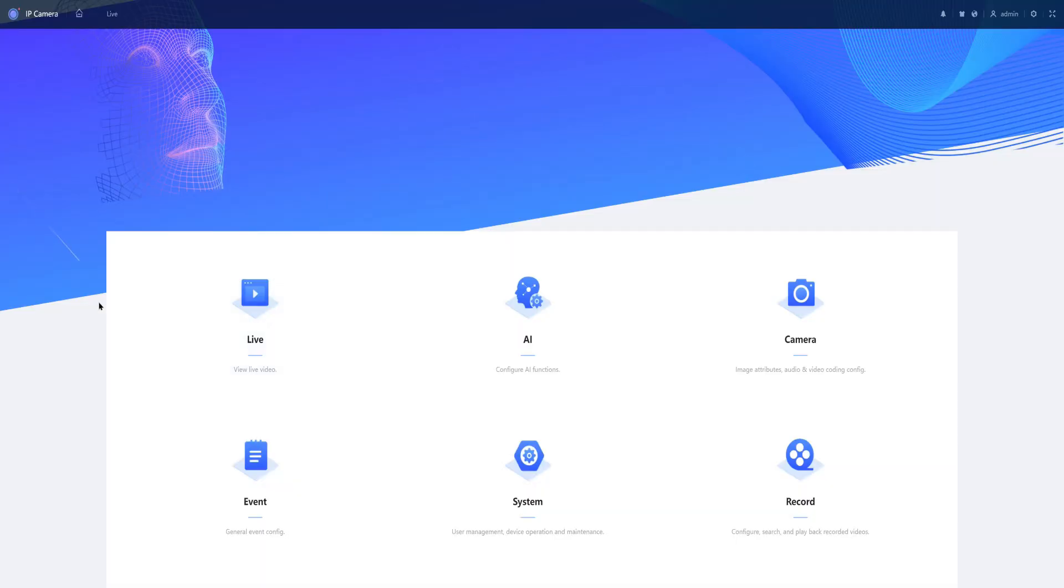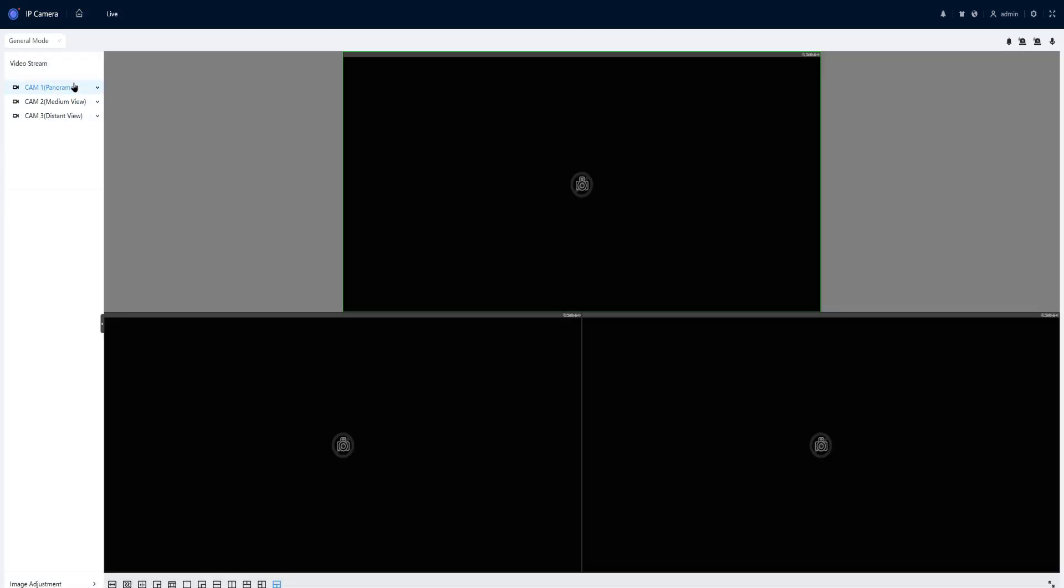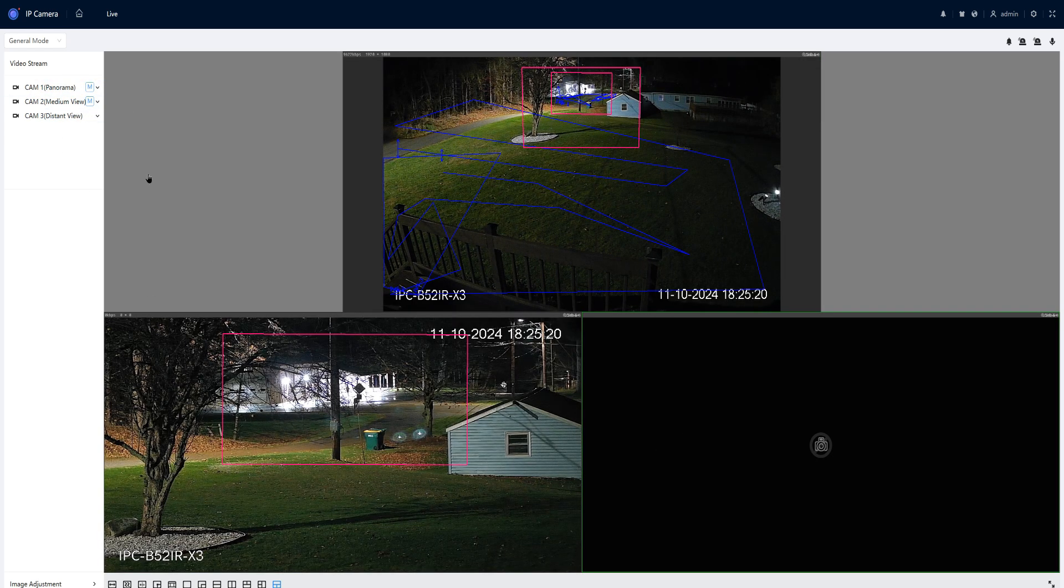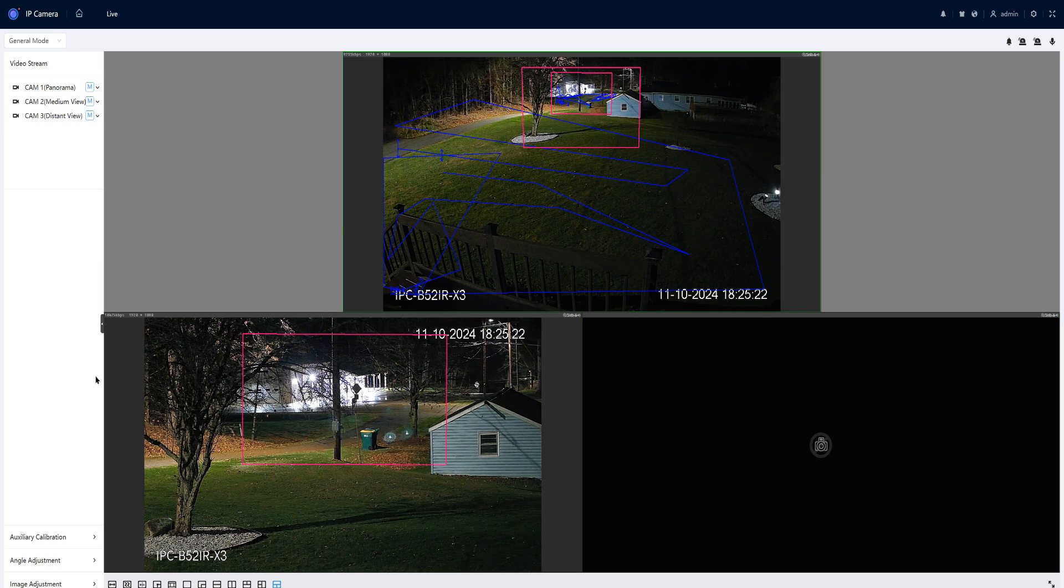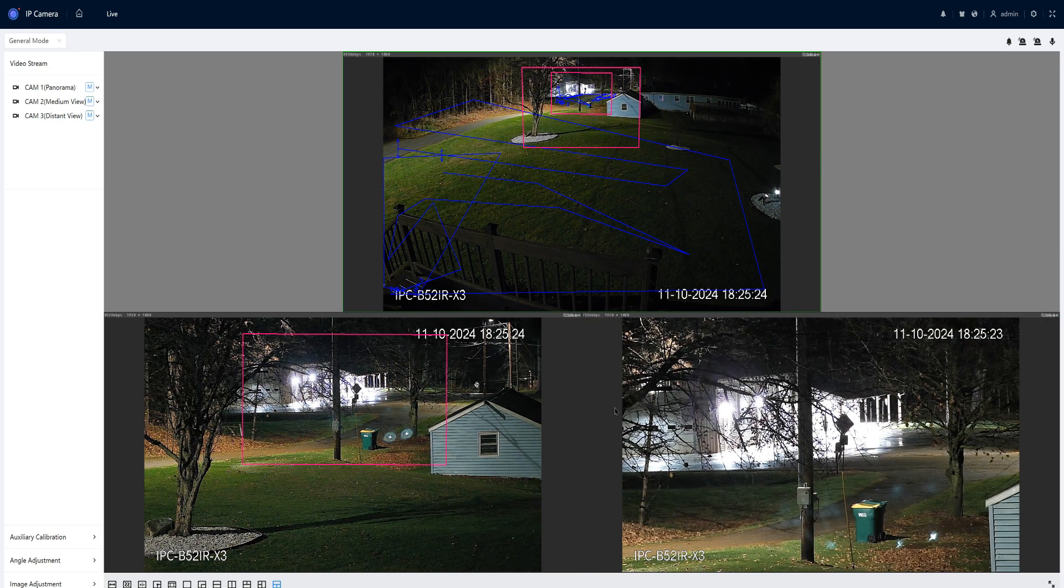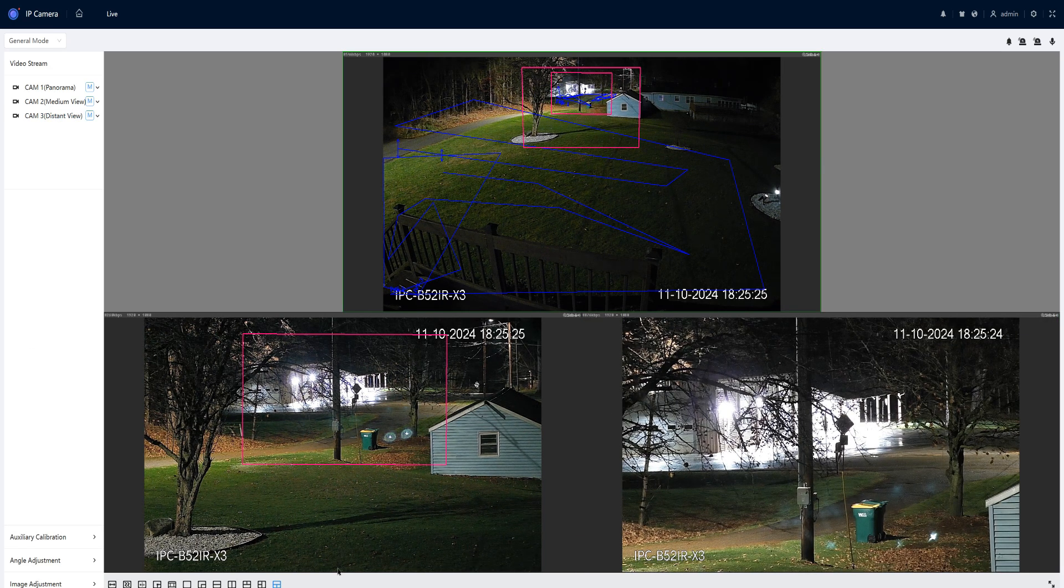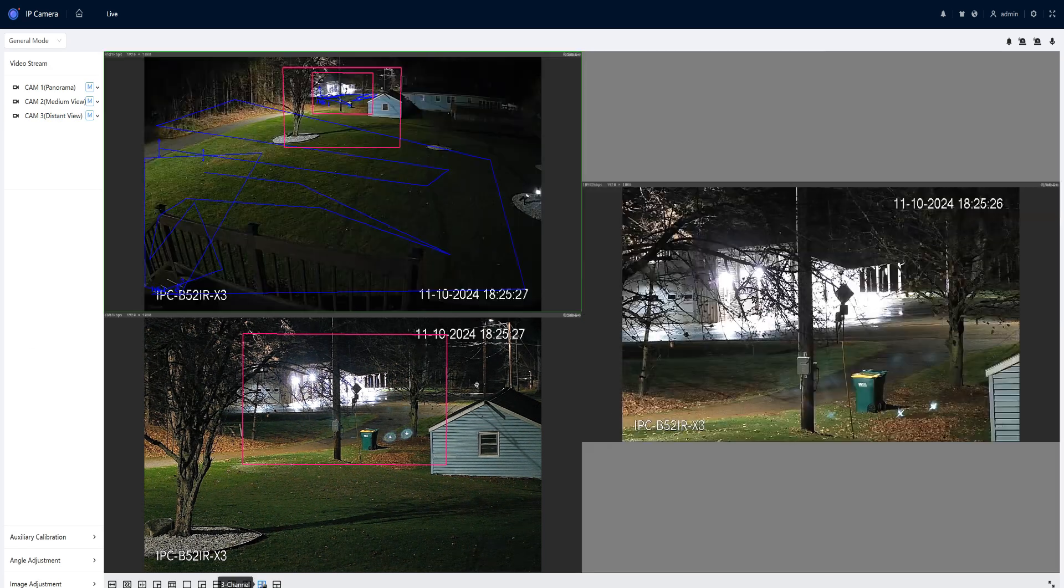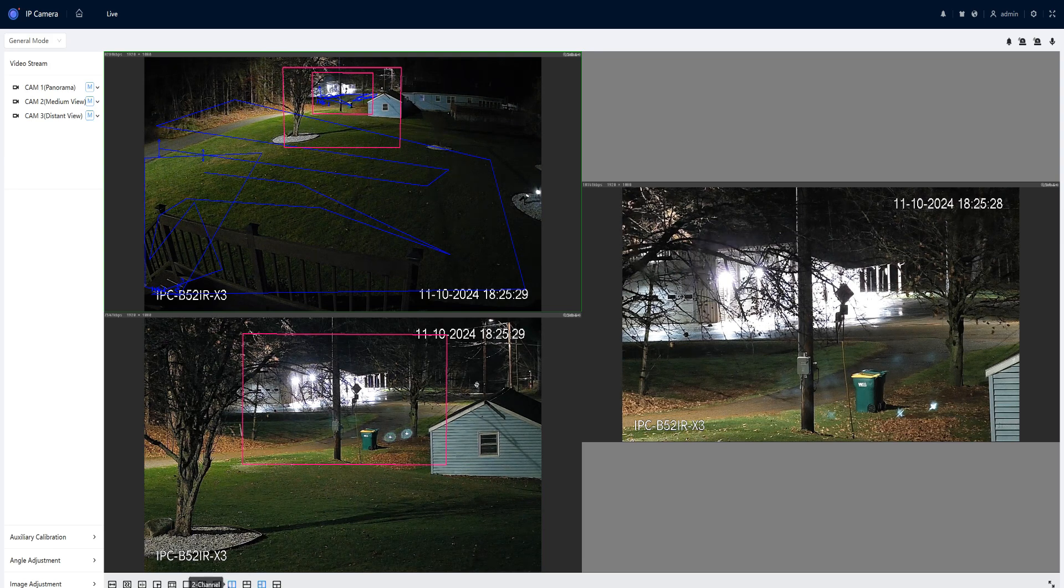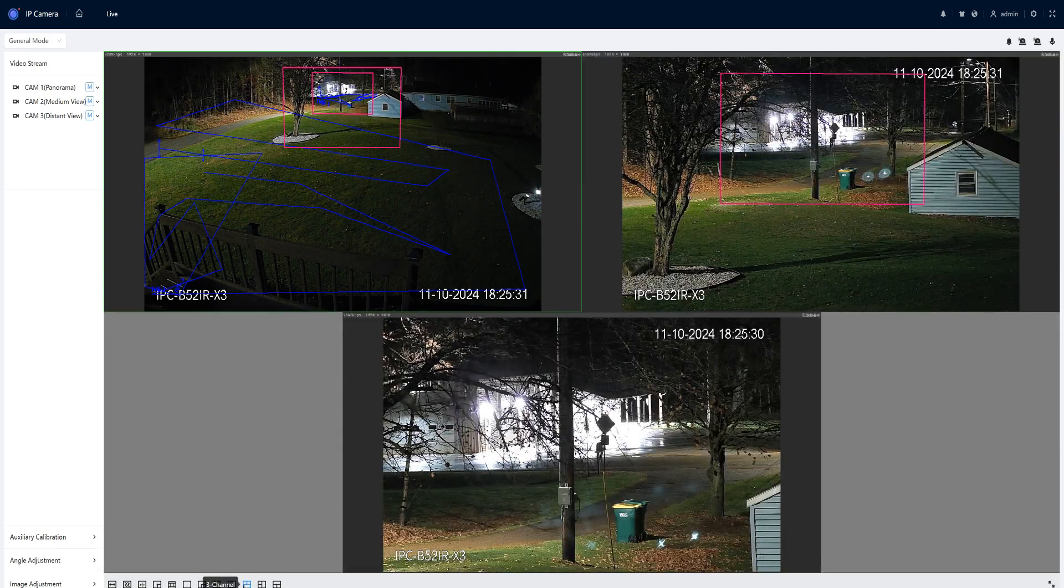After you log into the camera and go to the live view, you can see your three different lenses. You can select them in any order that you'd like, and you can select mainstream or sub-stream. At the bottom, you're able to move around the screens into different views.